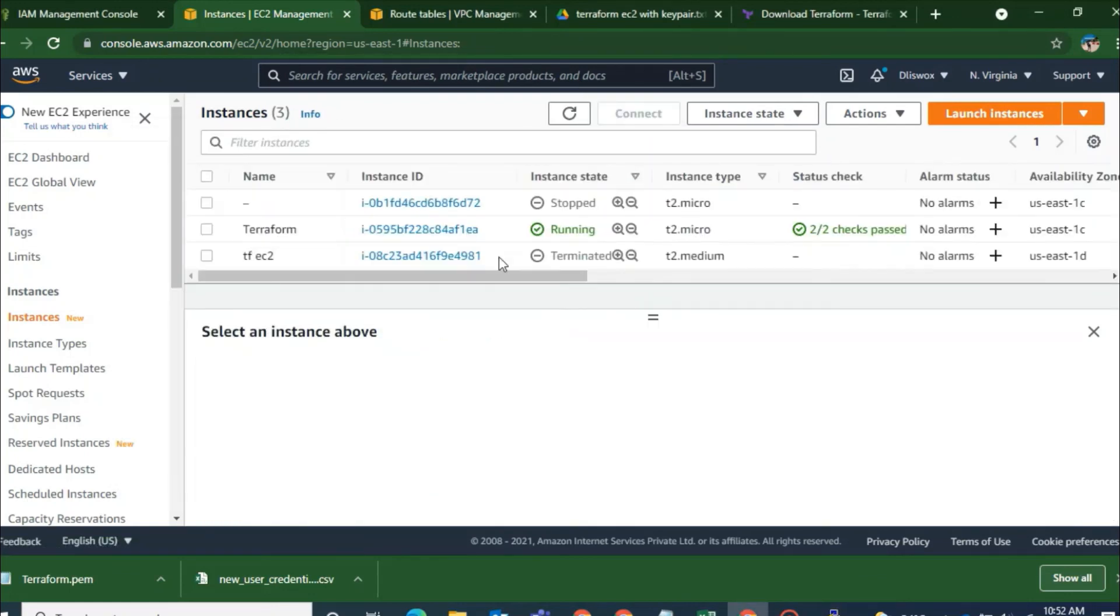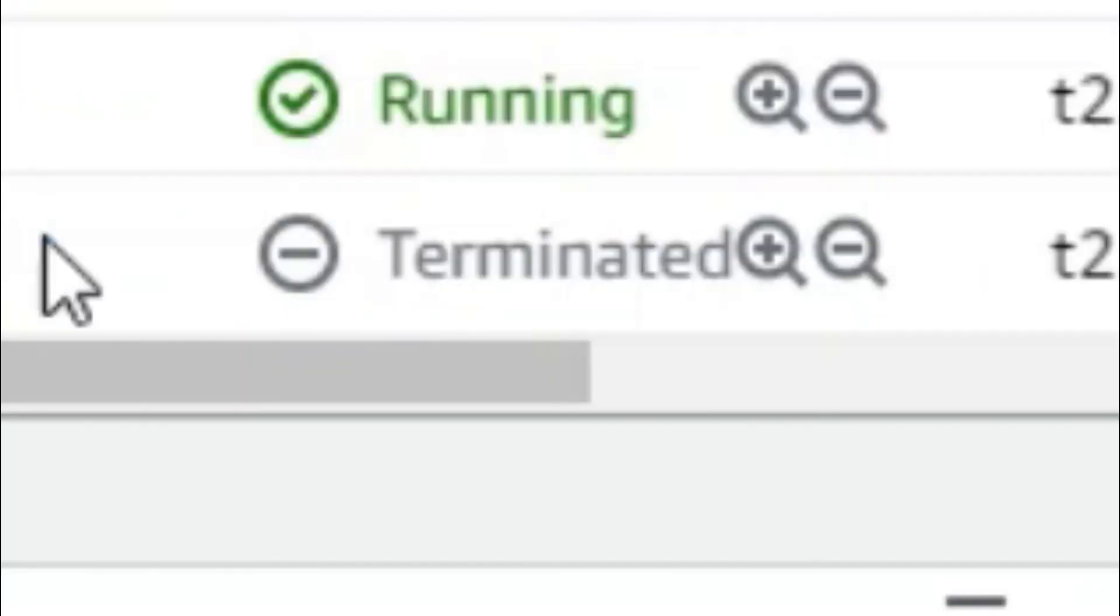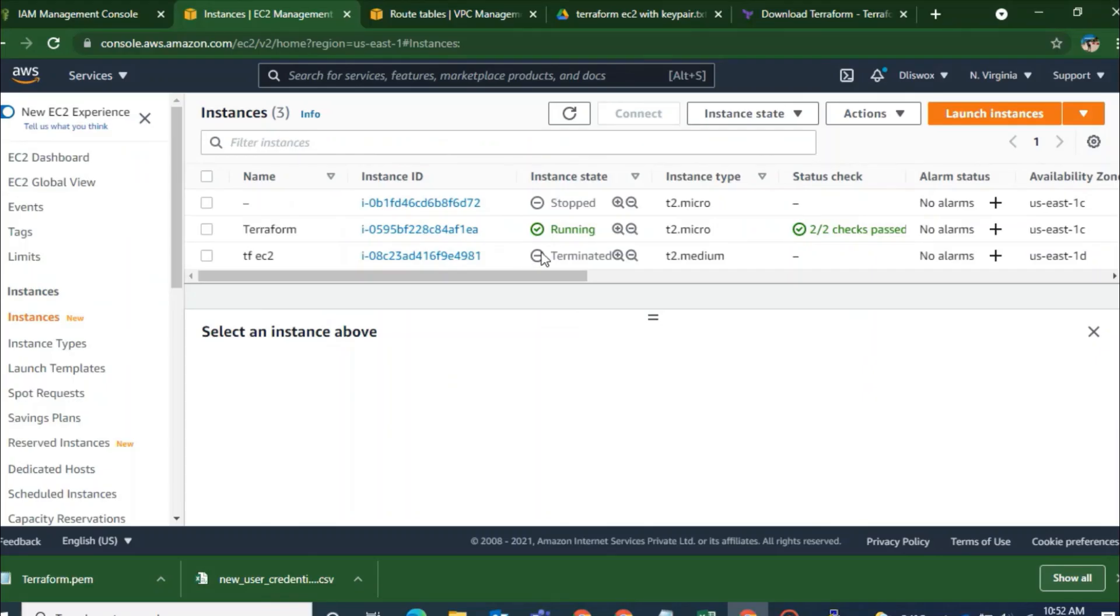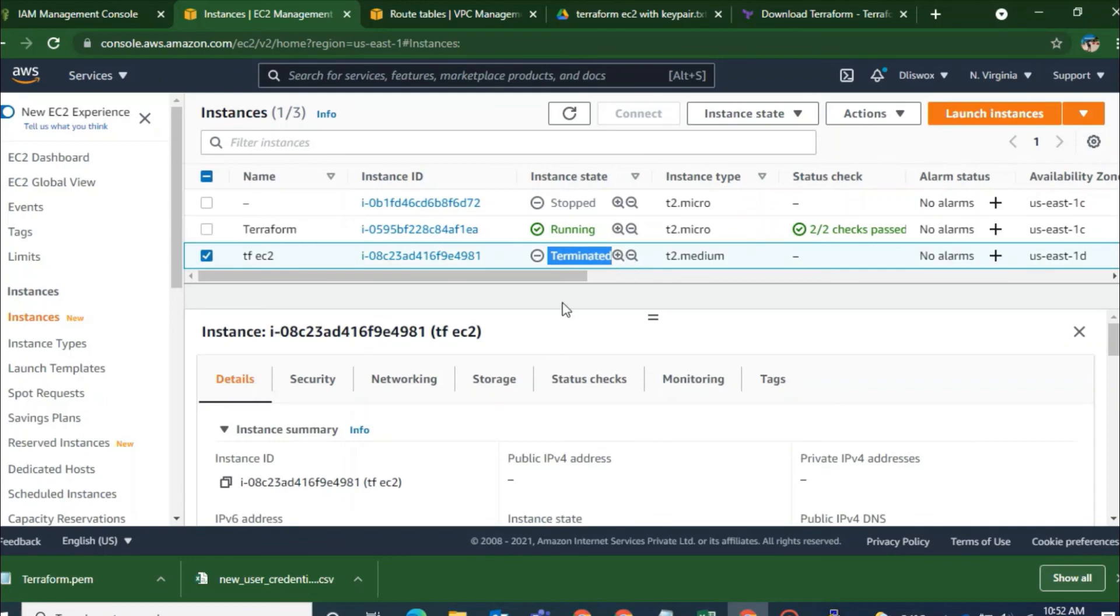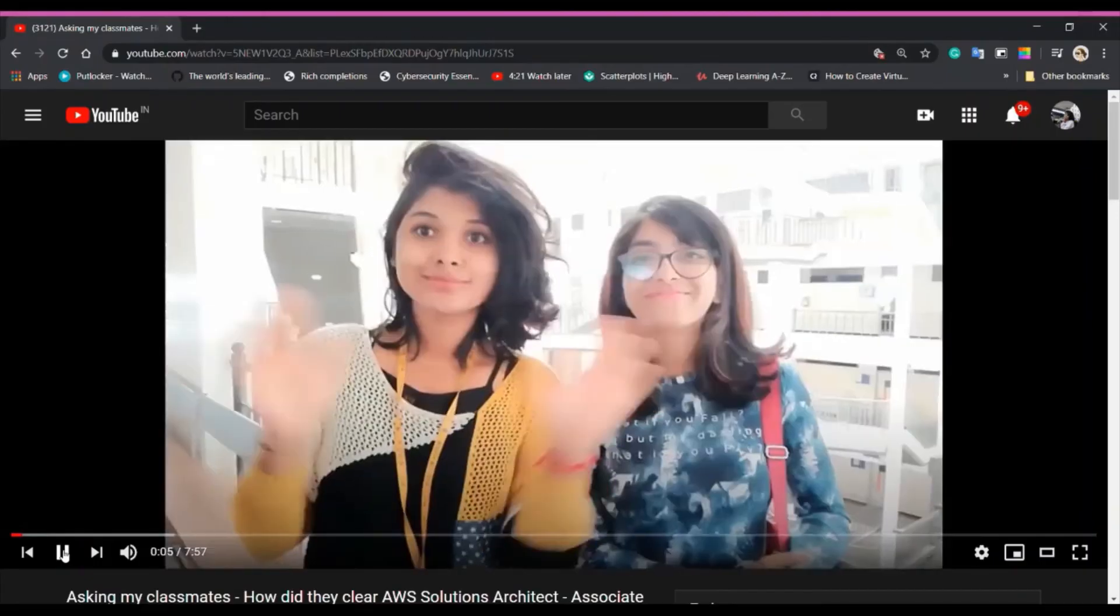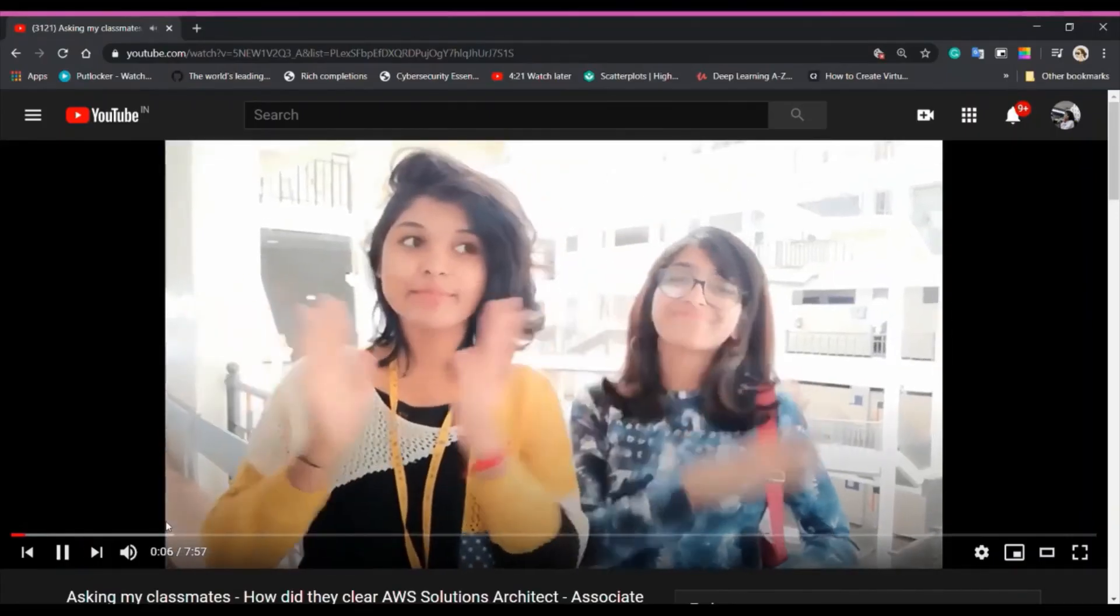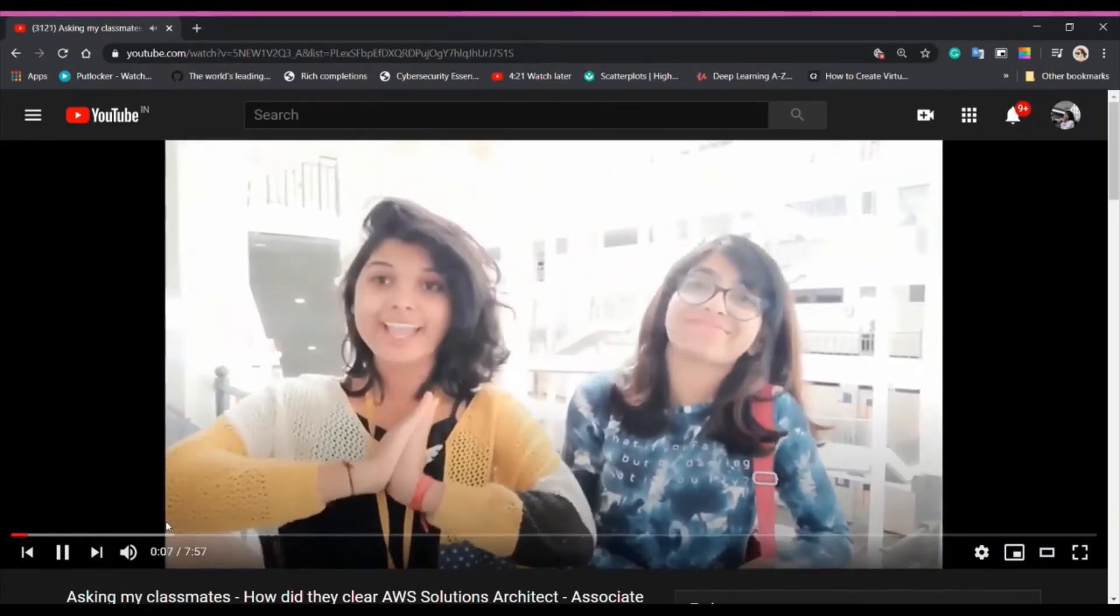So let's go back once the destroy is completed to see if the resources is automatically terminating or not. So I will clear out the filter and you can see the machine is getting terminated.